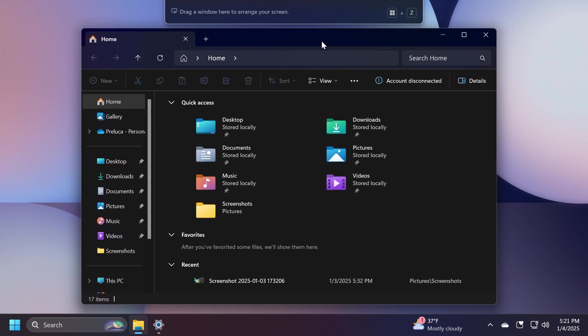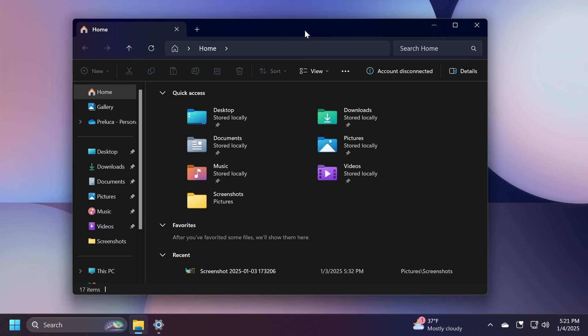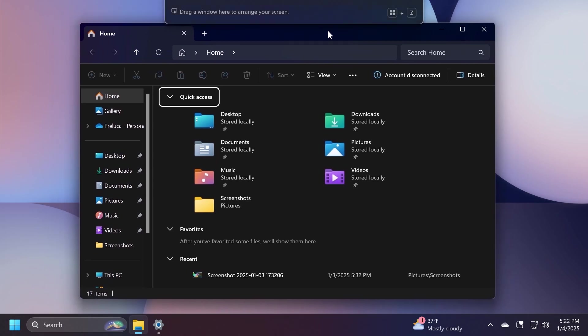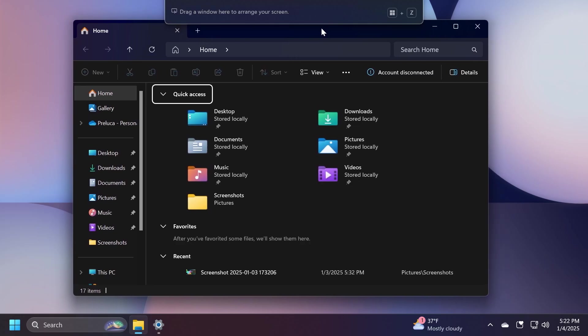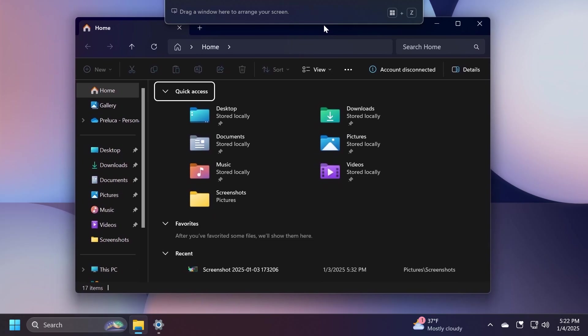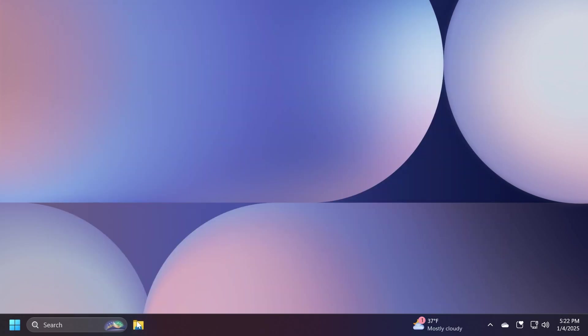Also whenever you're dragging a window, you're going to have a pop-up at the top of the screen: drag a window here to arrange your screen alongside with an icon and the keyboard shortcut. There are also different variants to this. You can check those out on Phantom of Earth's Twitter account if you want to see all of them. The different variants will include different texts or different phrasings of this current text.